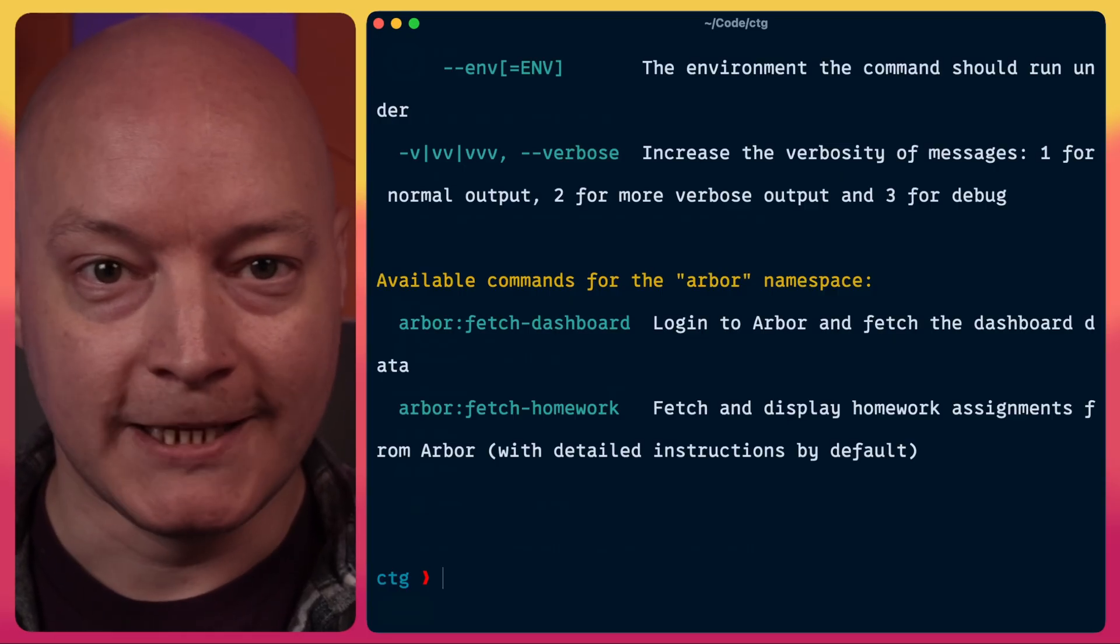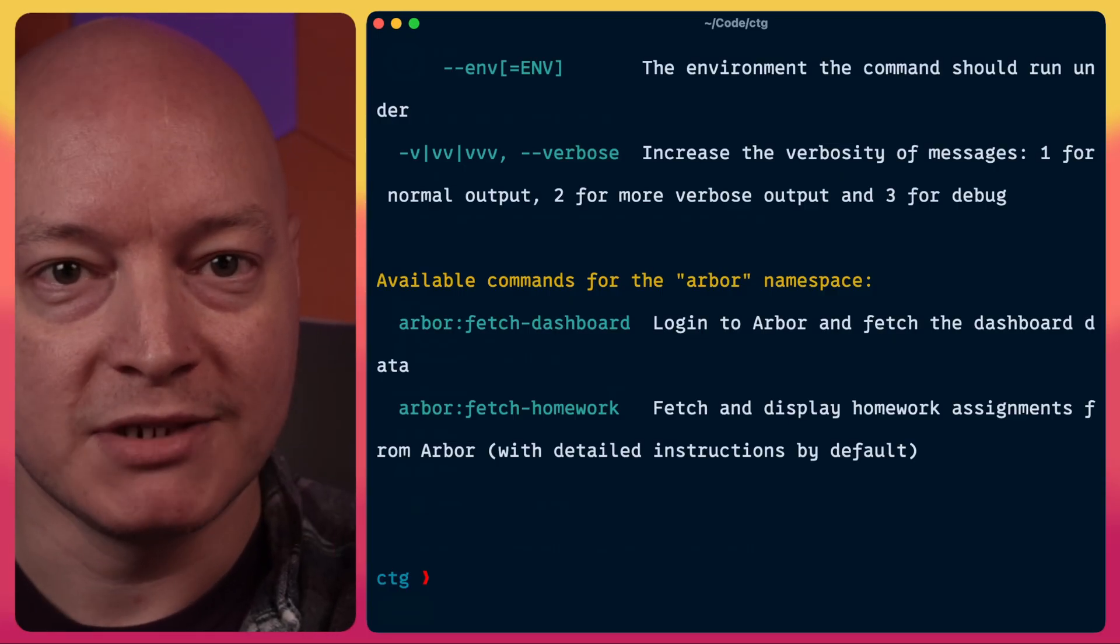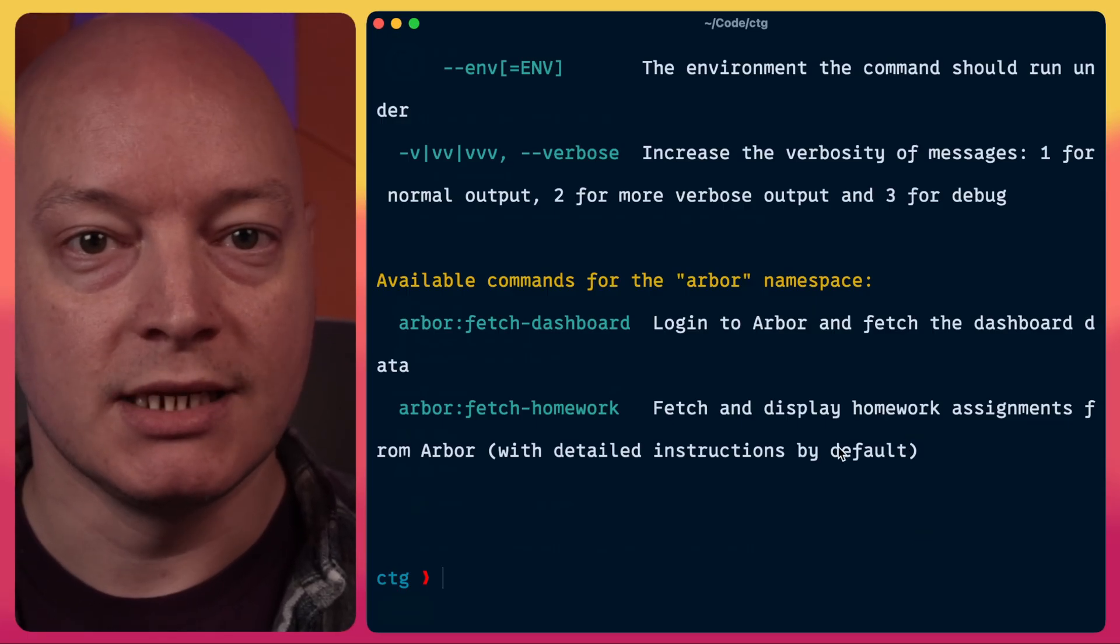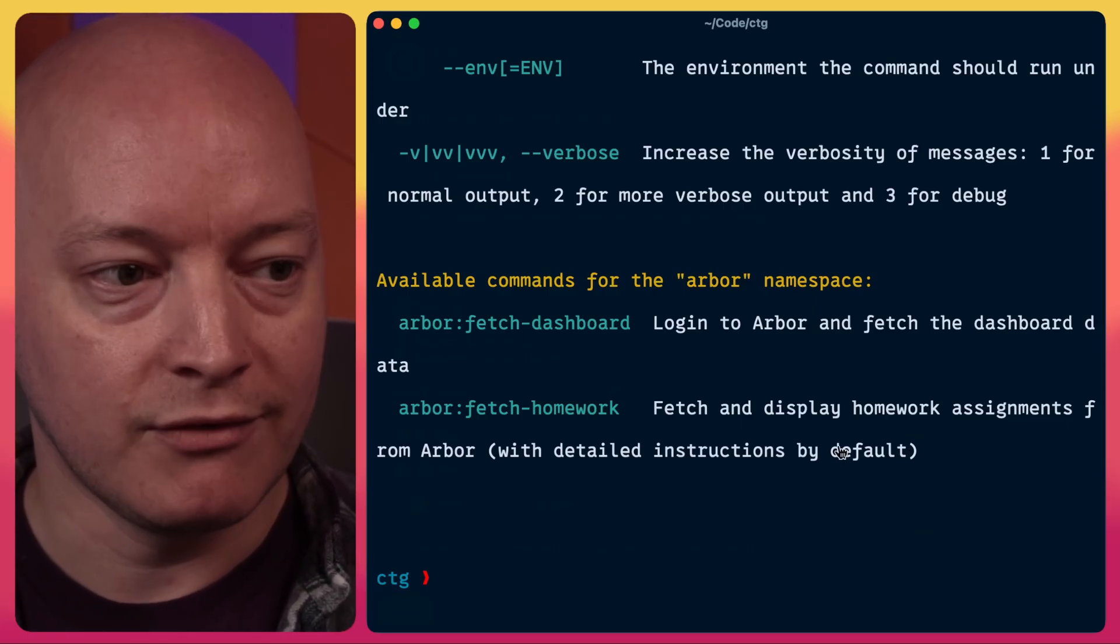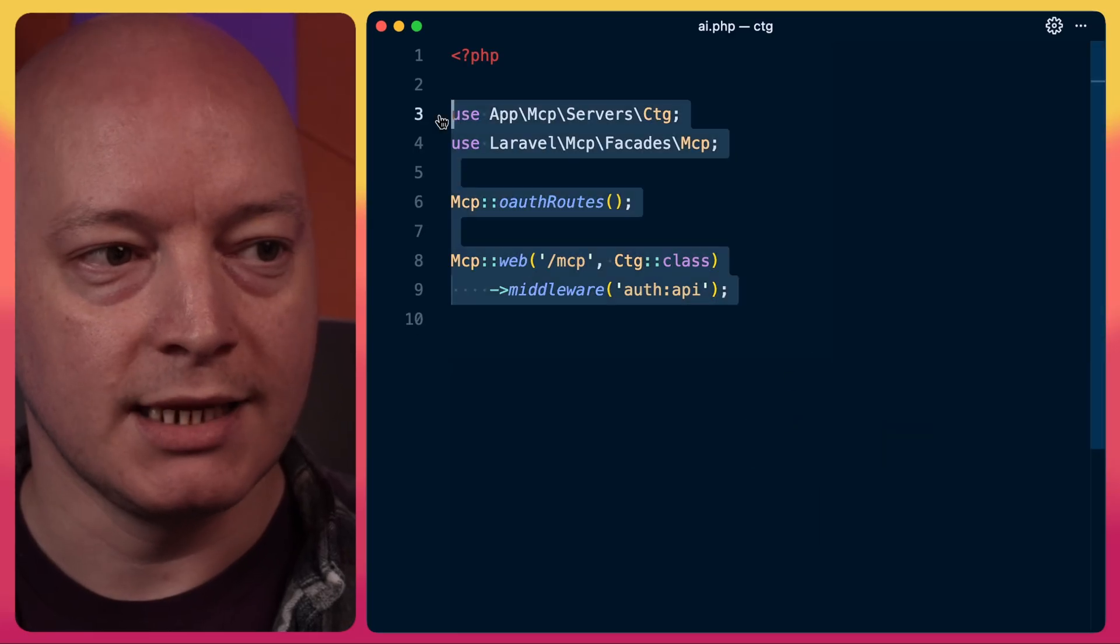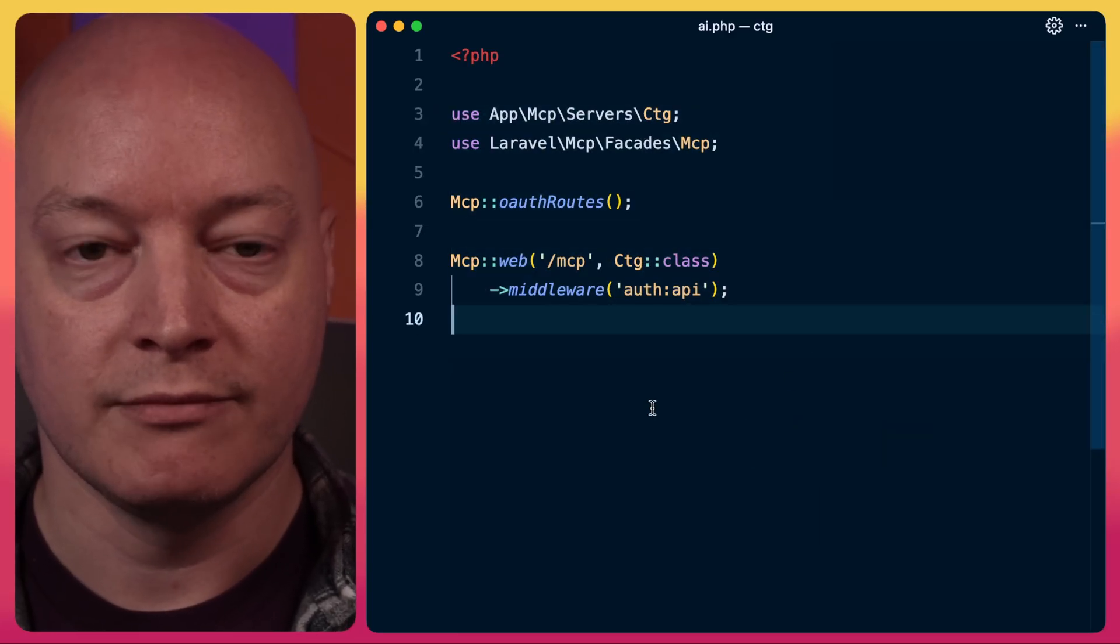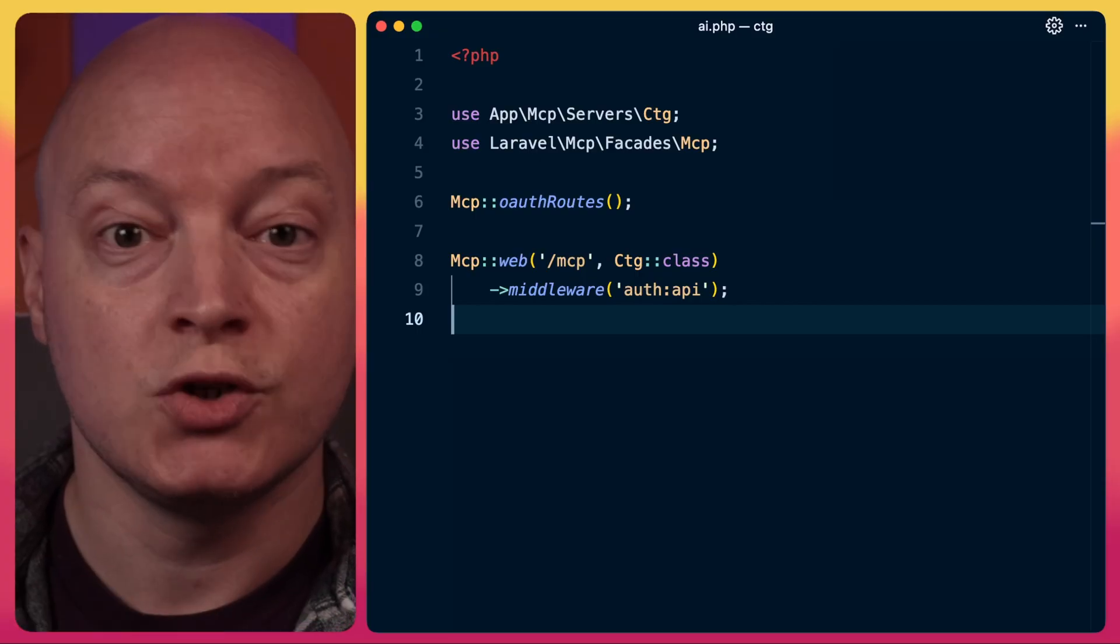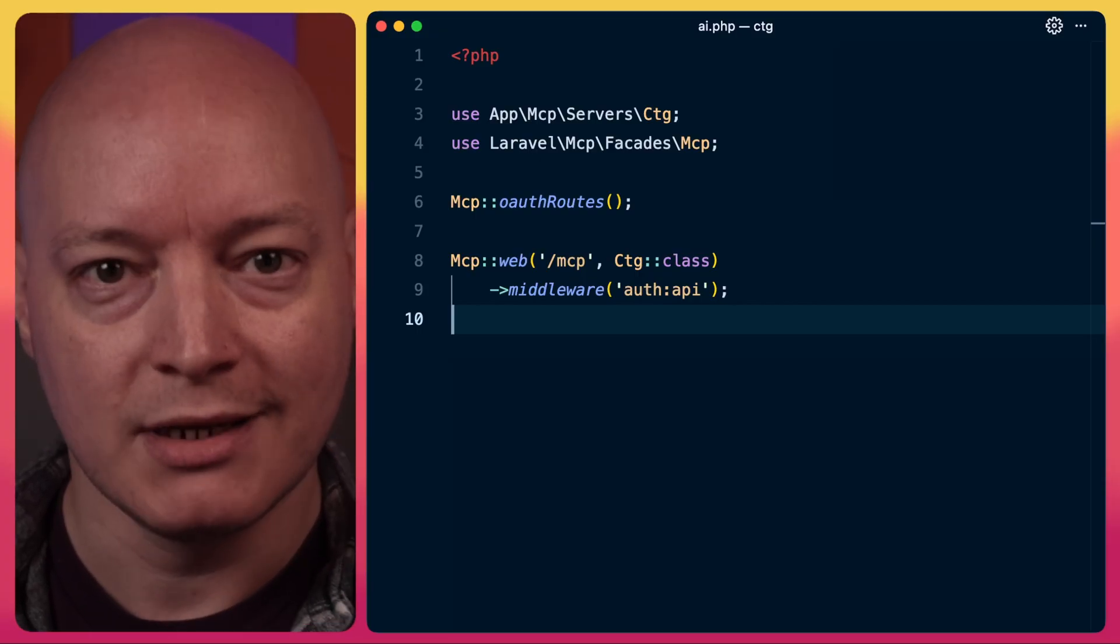But most importantly, there's an MCP server powered by the Laravel MCP package and protected using OAuth using the Laravel Passport package, which we can see in my ai.php file here. The process or tool that I want to share today though is my YouTube transcript tool.